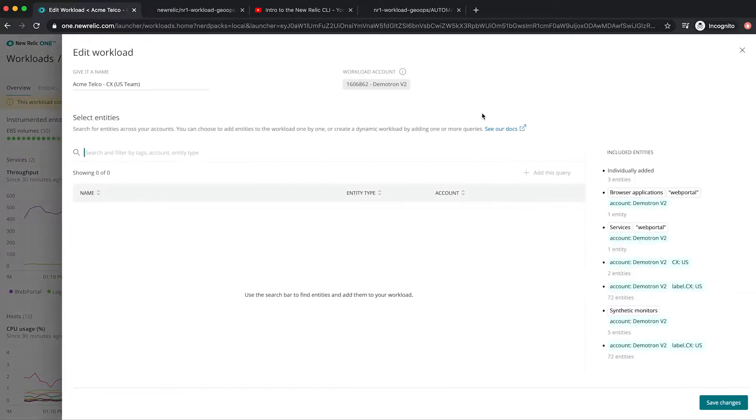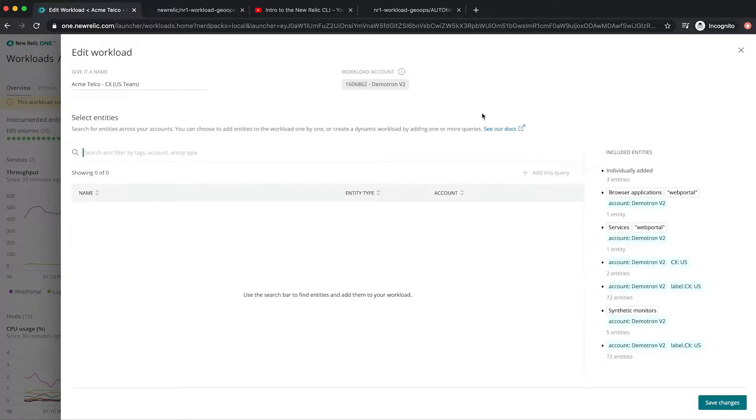You can construct workloads by manually adding entities or even create NRQL queries for automatically including entities into workloads based on tags or other metadata.